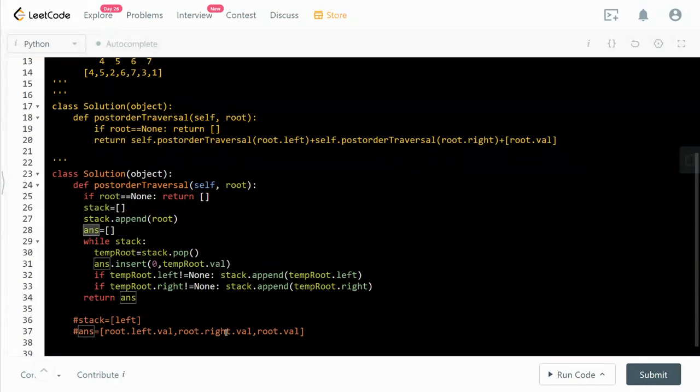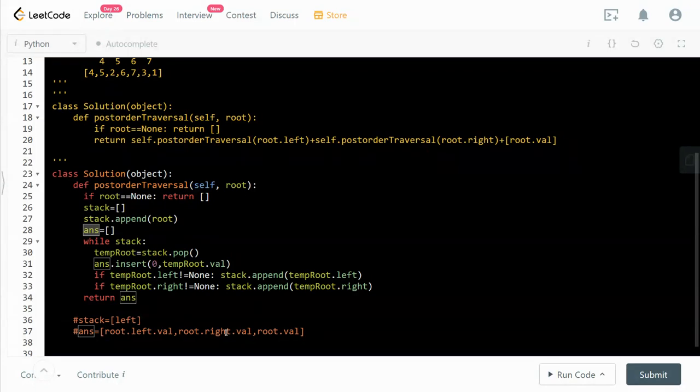For space complexity, we need a stack. Worst case scenario, if the tree is entirely imbalanced, we will have O(n). Also we need an answer list that keeps track of all the values, and that will be O(n) as well. So O(2n), and the constant is dropped off, so O(n) for space complexity.